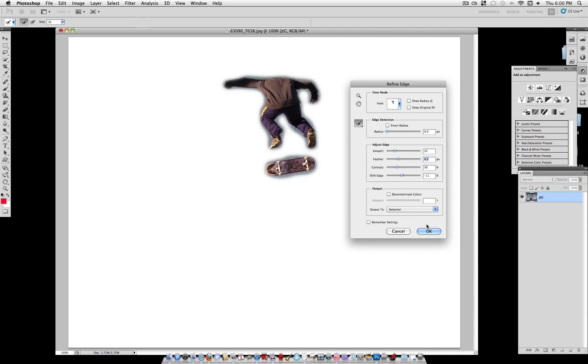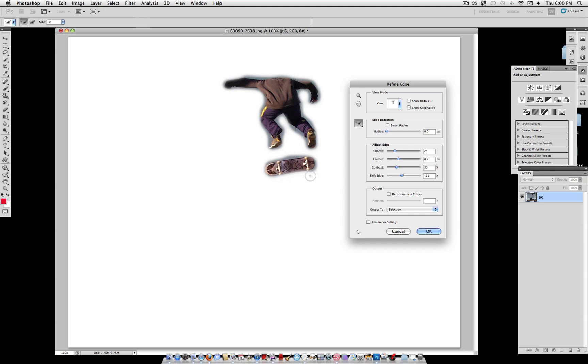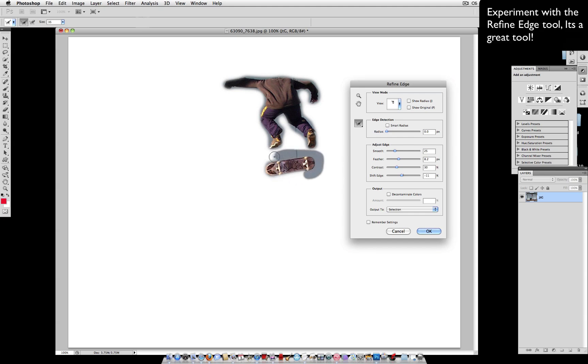We can brush in to even refine it a little bit more with the refine radius tool. So I'm just going to brush away some of these extra parts.